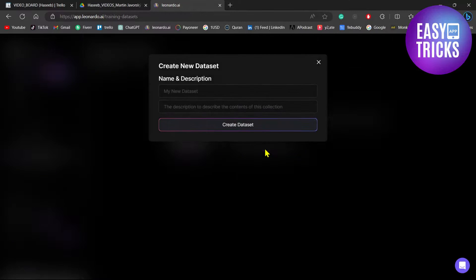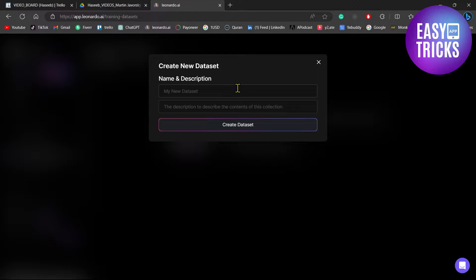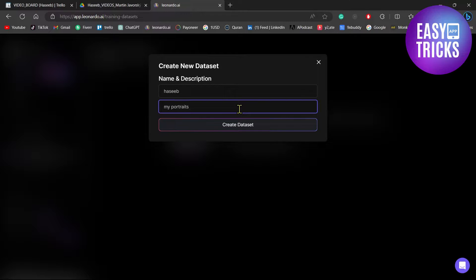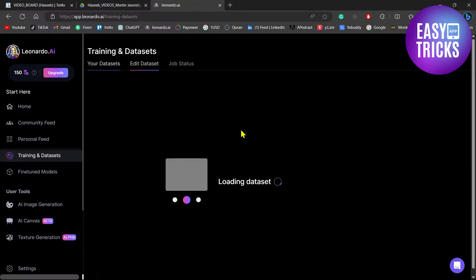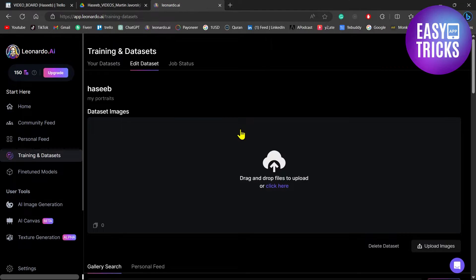Click the button and then add a description for your dataset. Once you have added the name and description, click the Create Dataset button. Now it will ask you to upload images of your dataset, so I recommend...